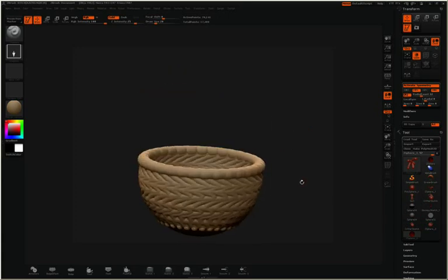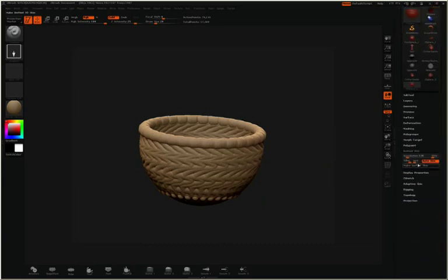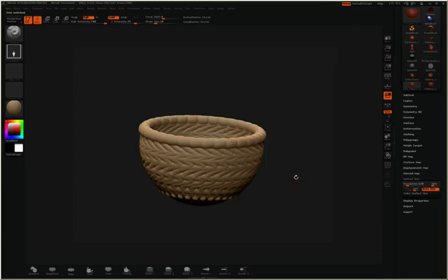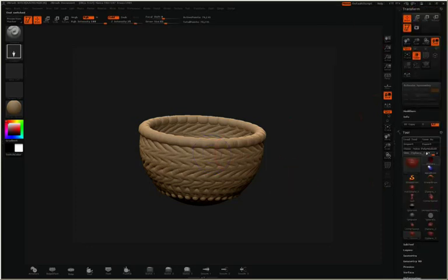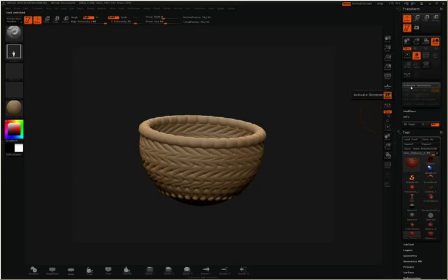If I want to turn this into a mesh, I'll simply click Make Unified Skin. We now have the skin version, and we can continue all of our sculpting.